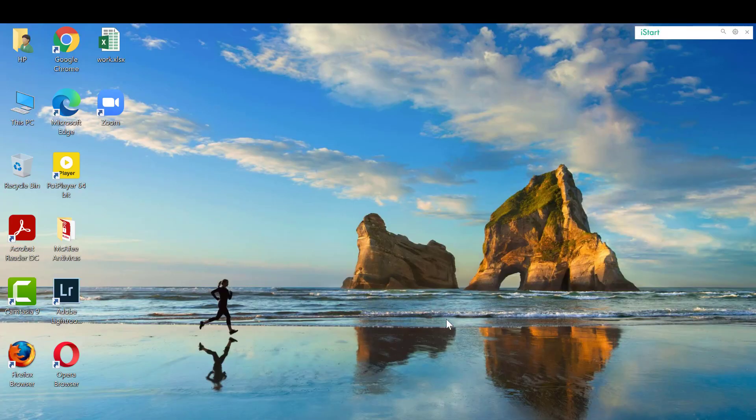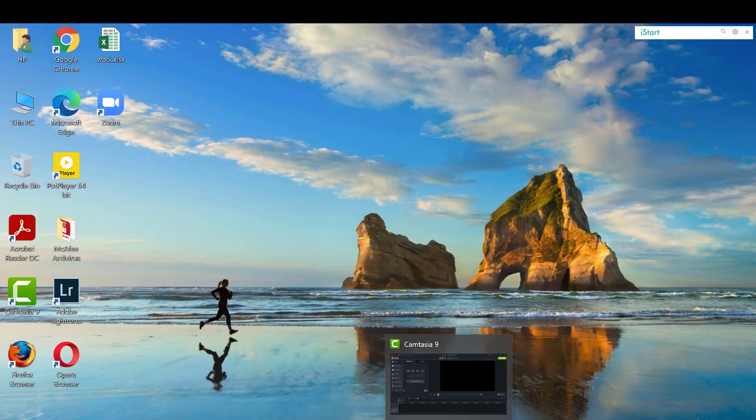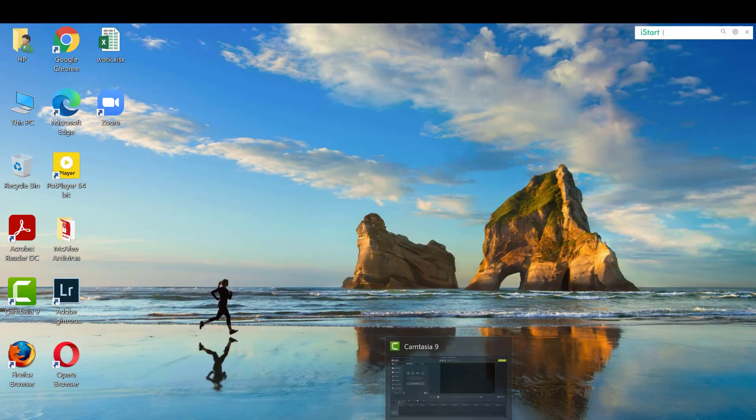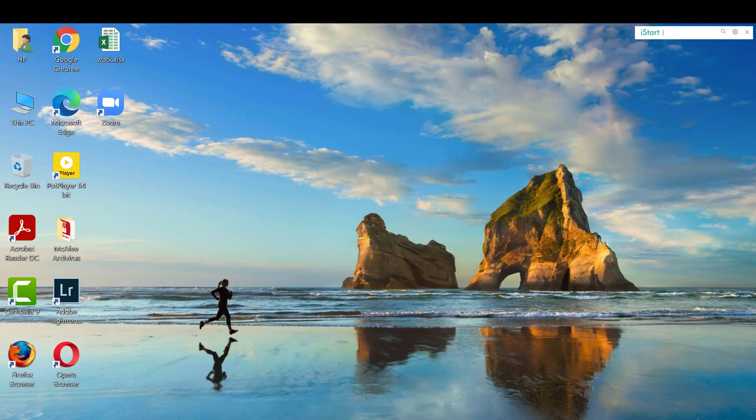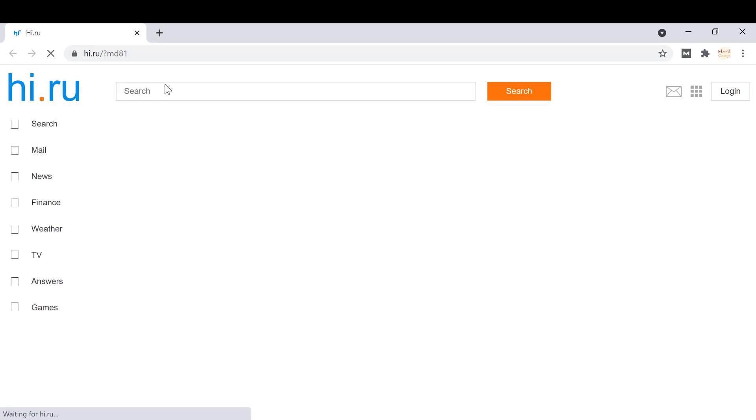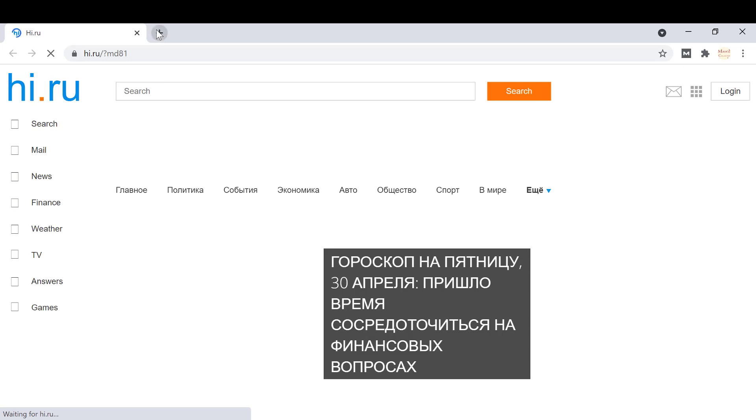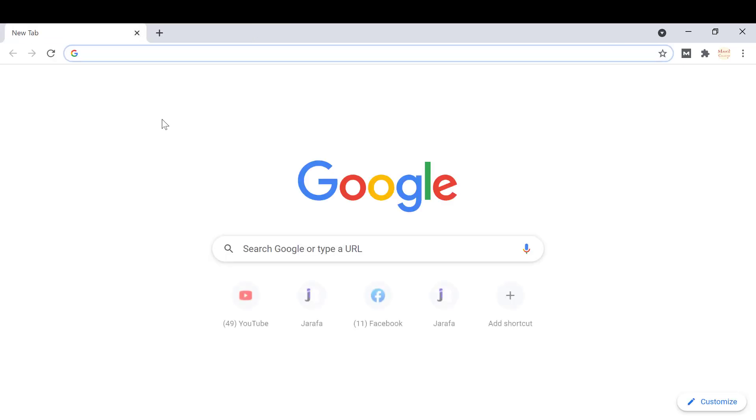Hello guys, today we're going to learn how to download MozBar from Chrome extensions. First, go to Chrome, then search Chrome Web Store on your Google search engine.